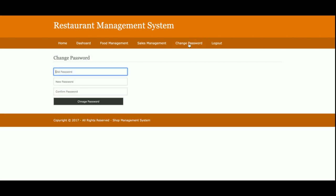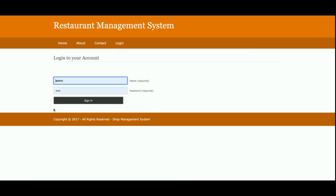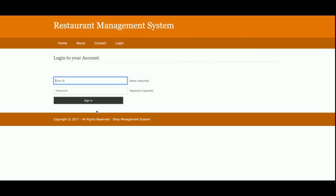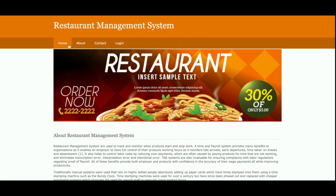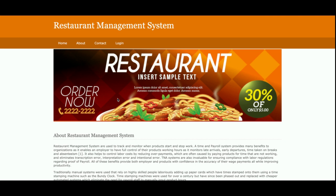This is the Change Password page, from where admin can change the account password. At the next login, the updated password must be used. This is the Logout option — once admin logs out, none of the internal menu items are accessible. When logged in the admin menu is visible; when logged out, no menu is shown.